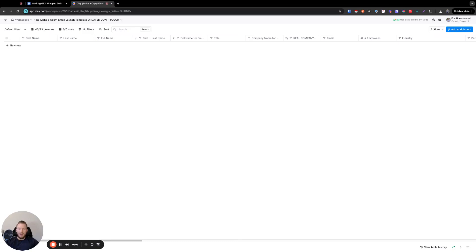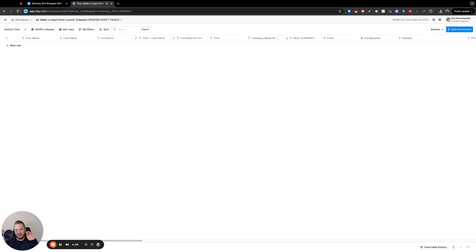People come to me all the time asking what's the hype about Clay and should I really be using it and is it really that impactful? And this basic process is the thing that I say that everybody should be doing.